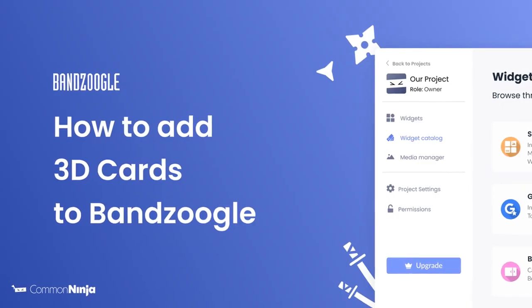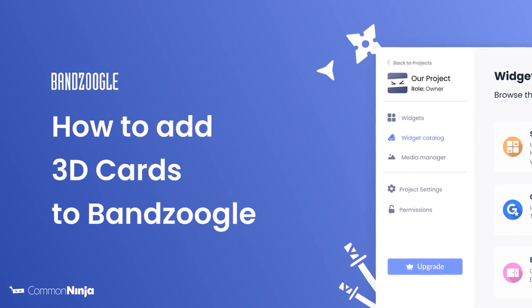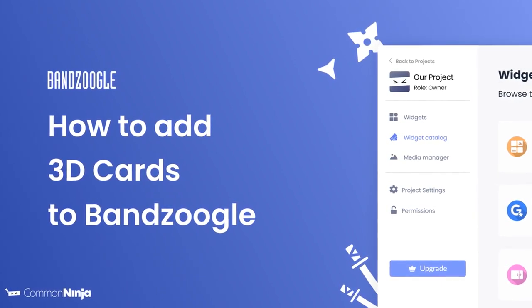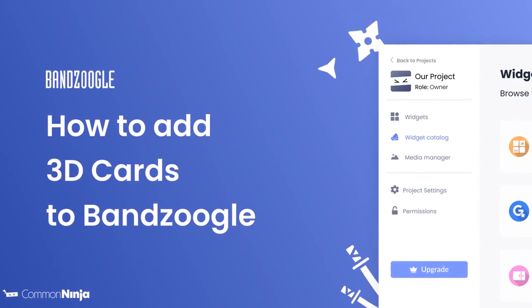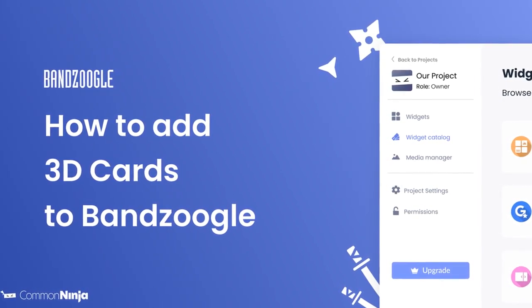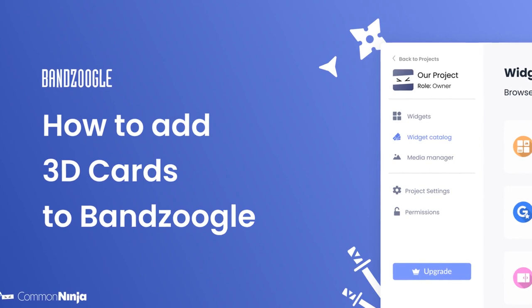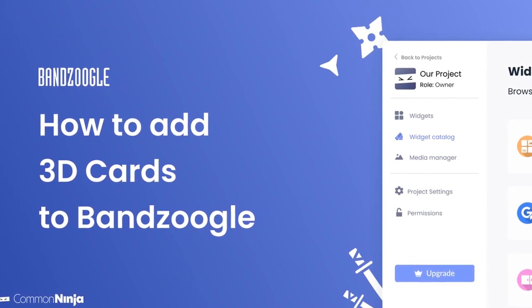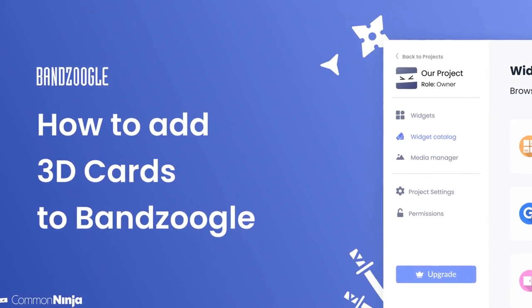Hi, my name is Daniel, and in this video I'll show you how to create a 3D Cards Widget and add it to a Banzoogle website. Let's get started.